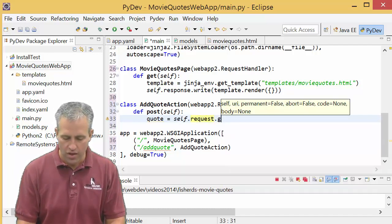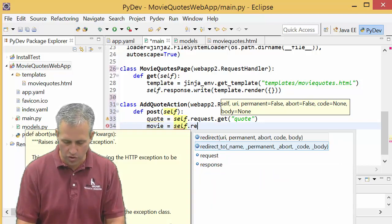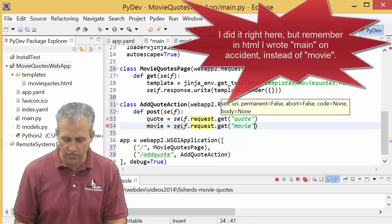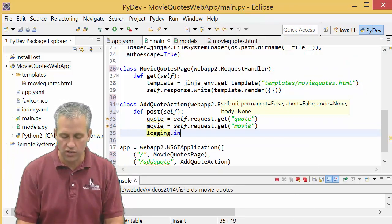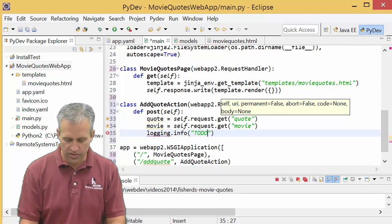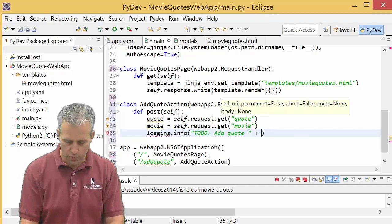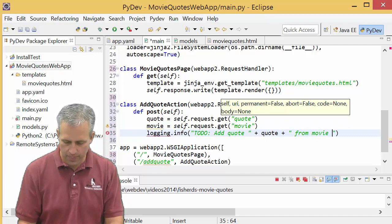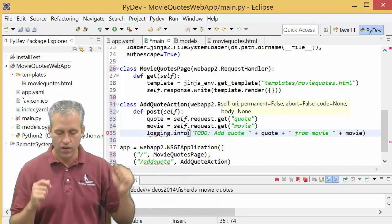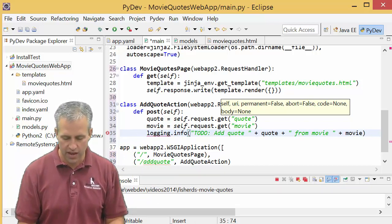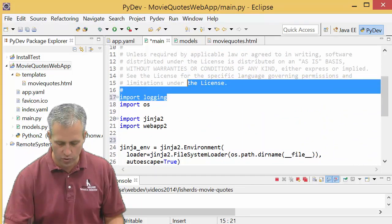First thing in the post handler: pull out the two values we were given — a quote and a movie title. We get them with self.request.get('quote') and self.request.get('movie'). Then we'll do some logging — we'll say 'add quote' and print out the quote, then 'from movie' and print out the movie. It complained that logging was undefined, so I did a Control+Shift+O to import logging, and it added the import at the top automatically.